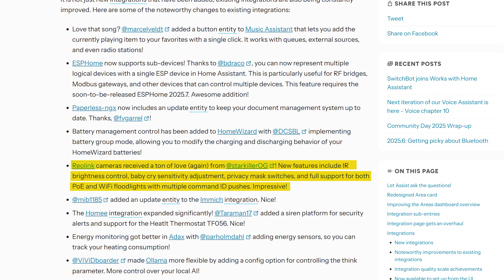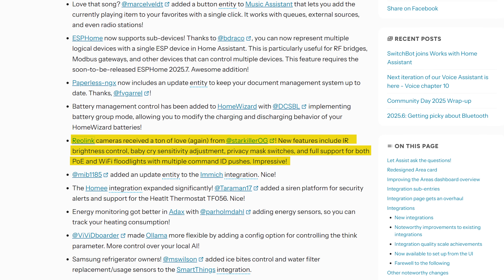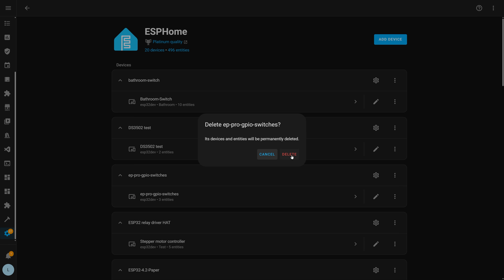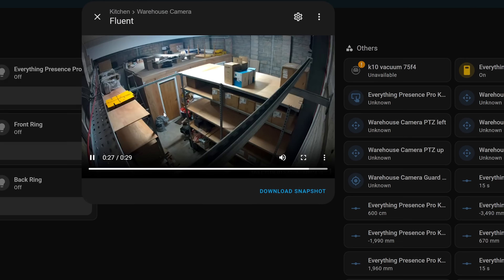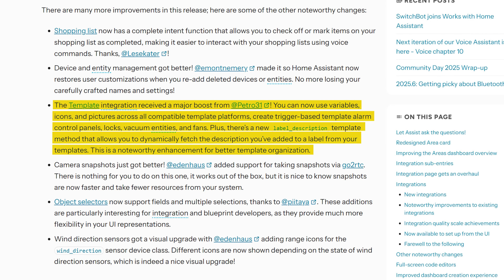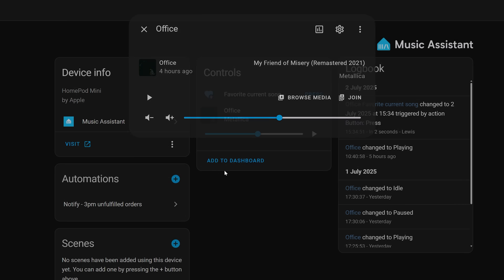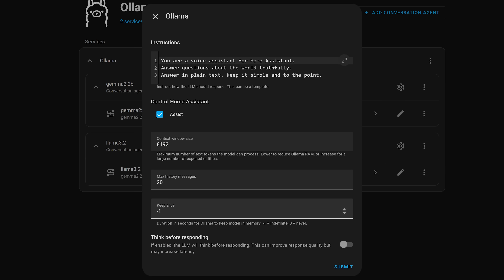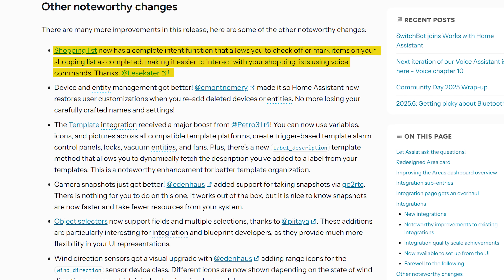As for the little things this month: there are more controls added to the Reolink integration; user customization to entities and devices will now be restored even if a device is deleted and re-added to Home Assistant; camera snapshots now use go2RTC to improve performance; templates see a bunch of great additions; there is a new button for Music Assistant to add the current playing song to favorites; the Ollama integration now supports the think parameter for supported models; shopping list now supports marking items as complete using your voice; and Matter now supports dishwasher alarm support and battery storage devices.